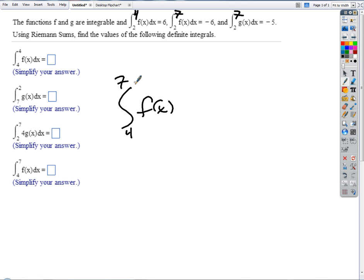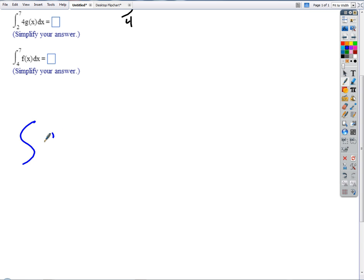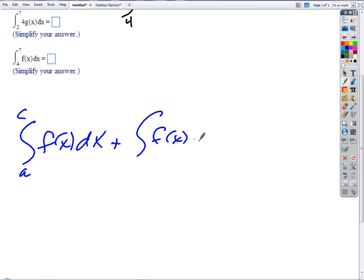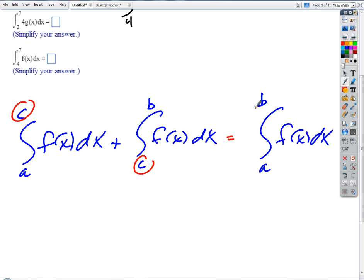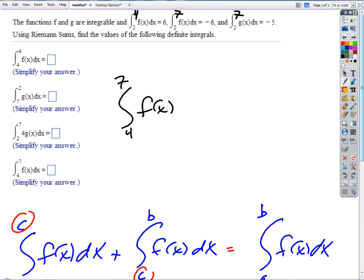Remember, we have a property: the integral of f of x from a to c, plus the integral of f of x from c to b. Notice the upper limit of the first is the lower limit of the second. We're just linking those two, pushing the two areas together — that's equal to the integral of f of x from a to b. So we could just say the integral of f of x dx from 4 to 2...